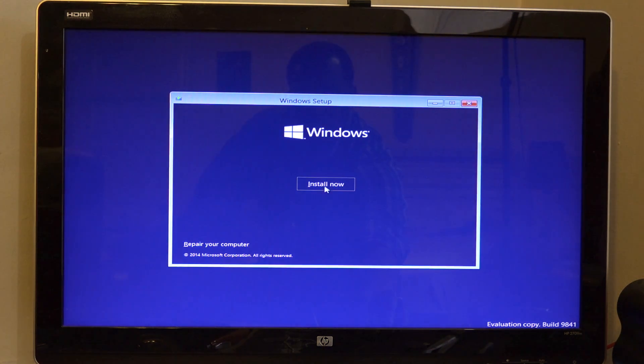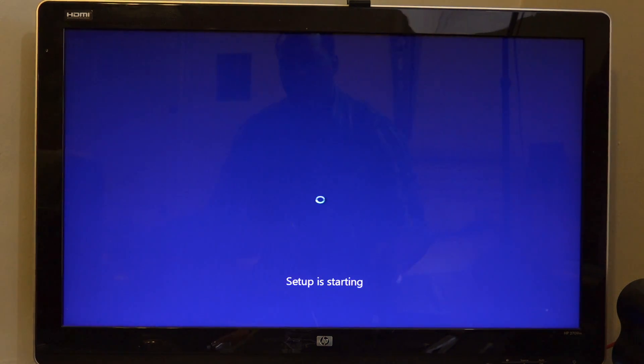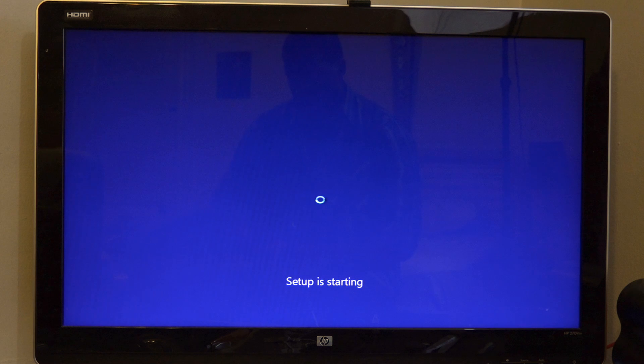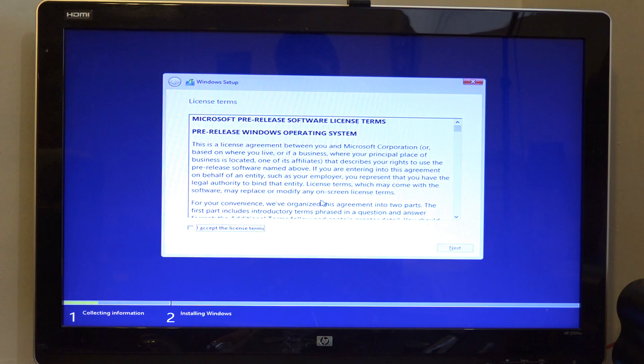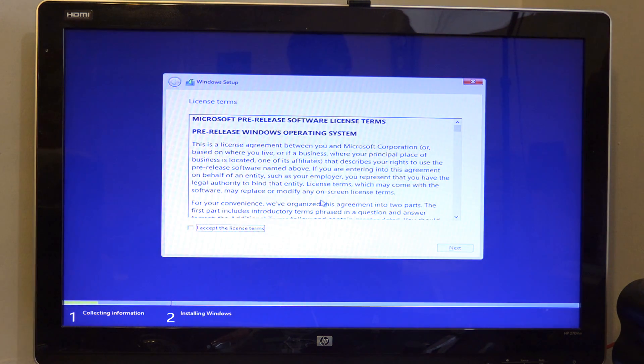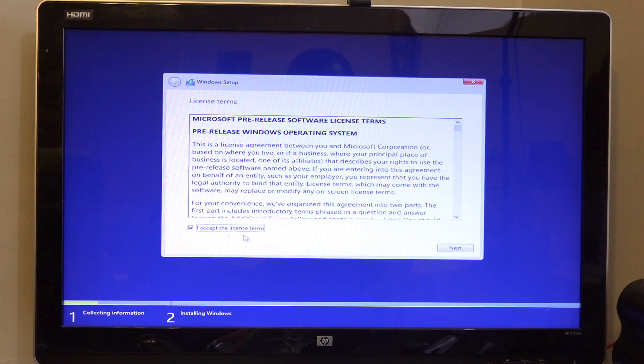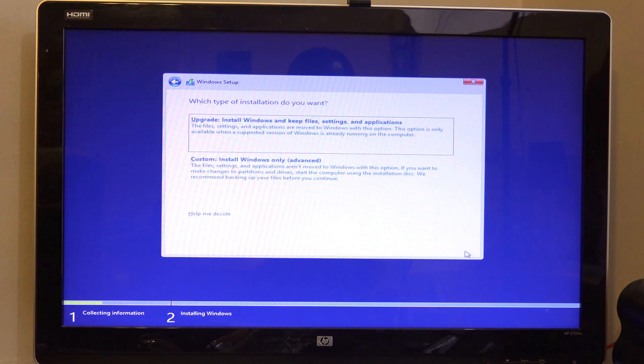I'm going to hit install. Setting up, starting up setup. So we'll see how long this process takes. We should accept that, hit next.